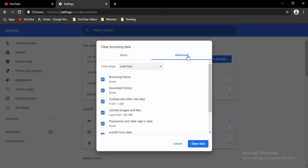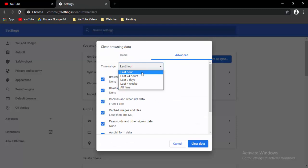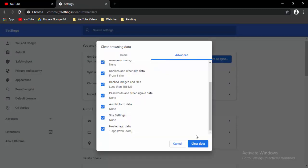Select the Advanced option, select the time range, select all contents like this, and select the clear data.